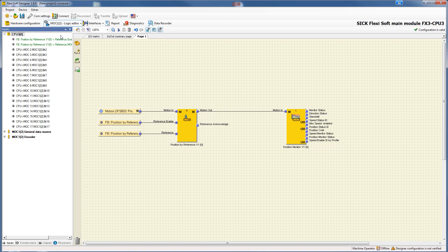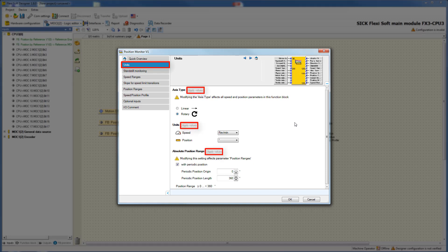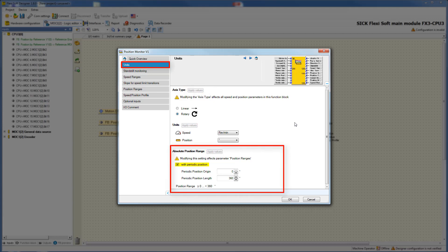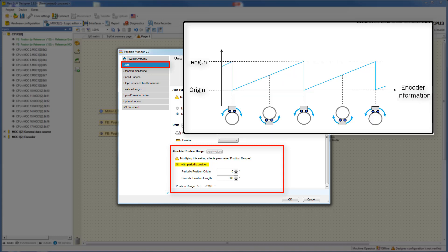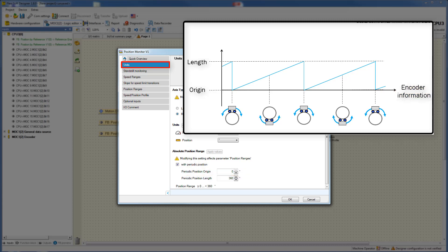Let's turn to the configuration menu to configure the function safely limited position. First you have to apply the values from the previous function block. For the settings of the absolute position range, the periodic position window can be activated. This function is used for applications where the mechanical position is periodic, like a mechanical press, where the beginning and end of the position range adjoin each other — meaning the mechanical position repeats every 360 degrees. On the horizontal axis there is the encoder information, where you can configure the origin as well as the length of the periodic position. For a mechanical press, the length of the periodic position is 360 degrees.